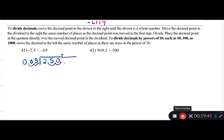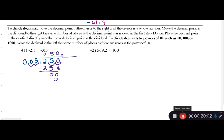5 goes into 2 zero times; 5 goes into 25 five times, giving 25; subtract to get zero; bring down the zero. 5 goes into 0 zero times. Answer is 50, and it's positive because negative divided by negative gives a positive.